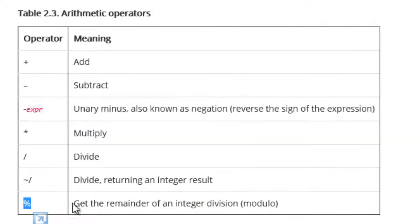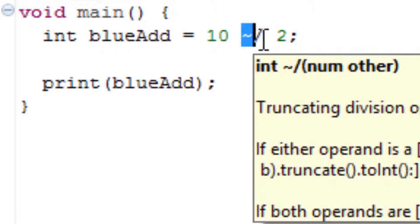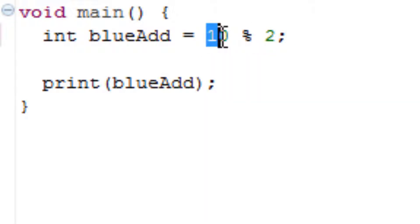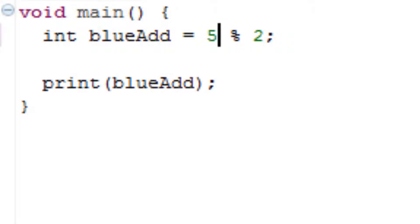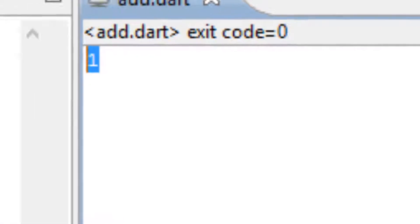The final arithmetic operator is the percentage symbol, which gives you the remainder of an integer division — not the actual division, just the remainder. I'm going to replace the operator with a percent symbol and use five and two, which would have a remainder of one. Let's test it out, hit save and play — the value is one. That's correct.